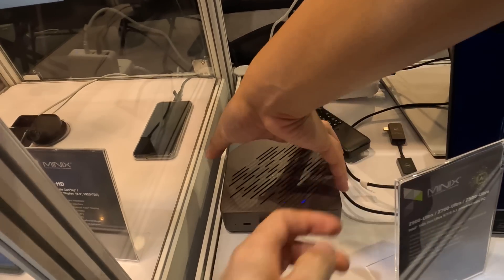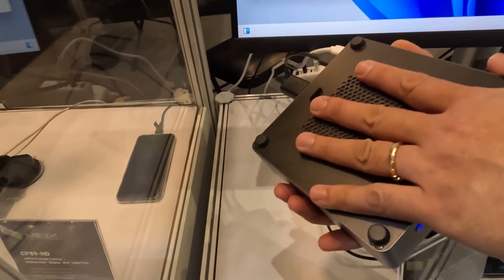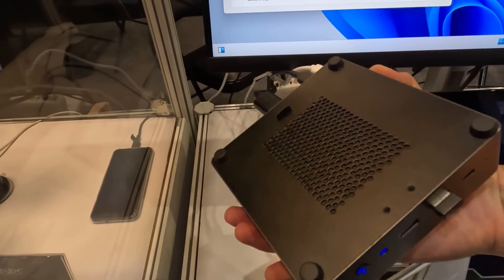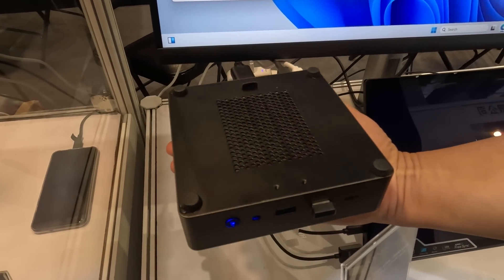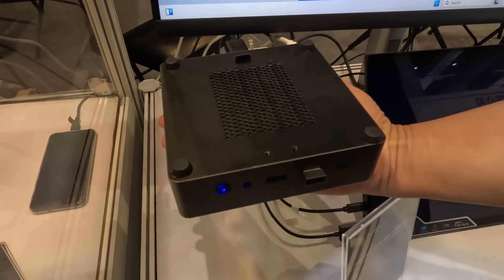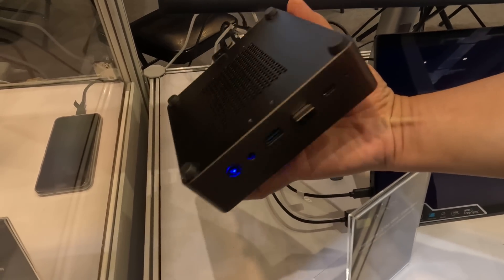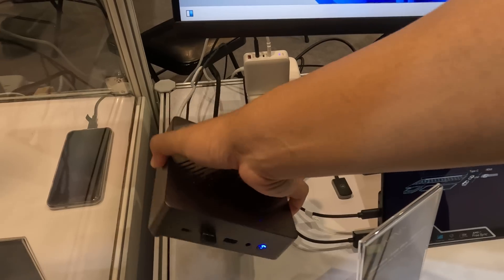I actually first saw the Minix Elite EU715 AI Mini PC for the first time back at Computex 2024, and now, almost a full year later, here it is. Just goes to show how long it can take to get these products out to market.